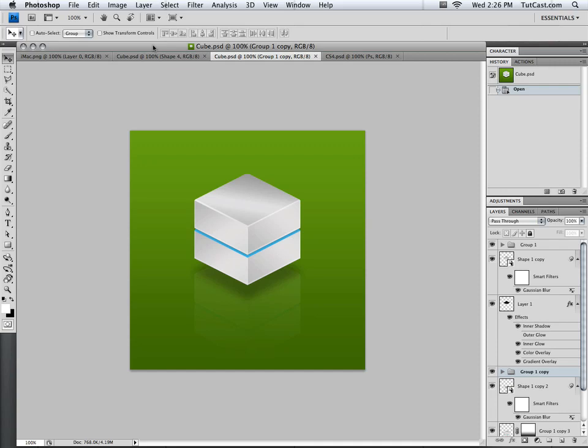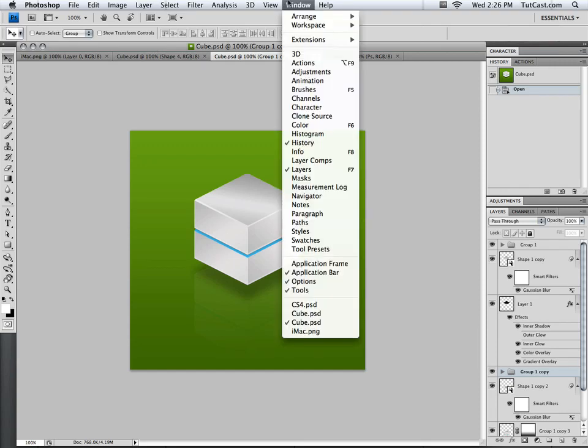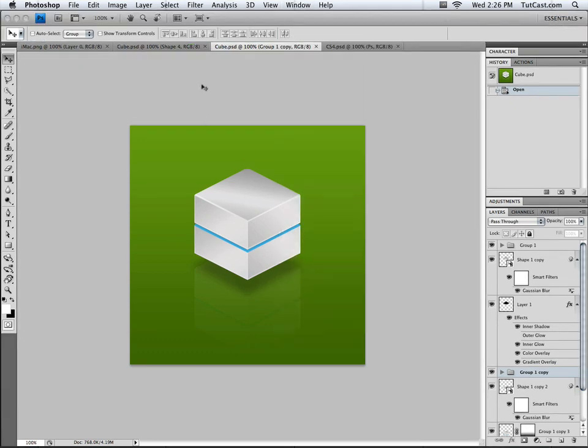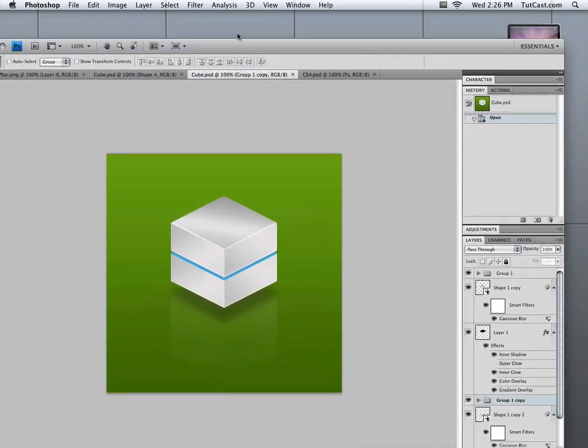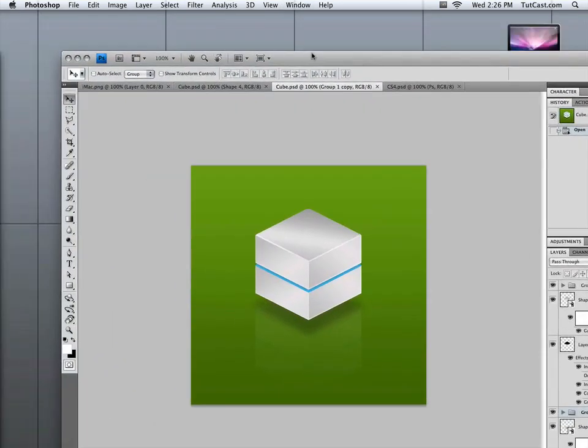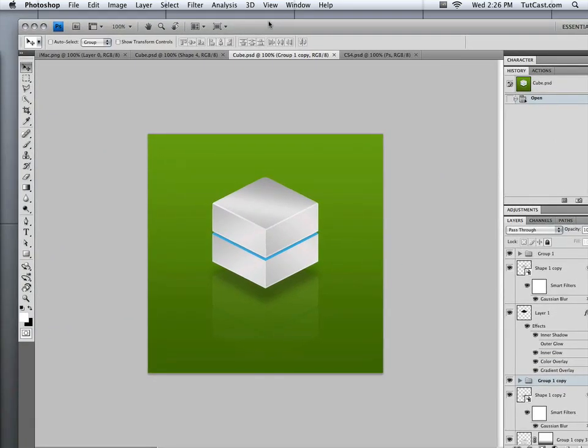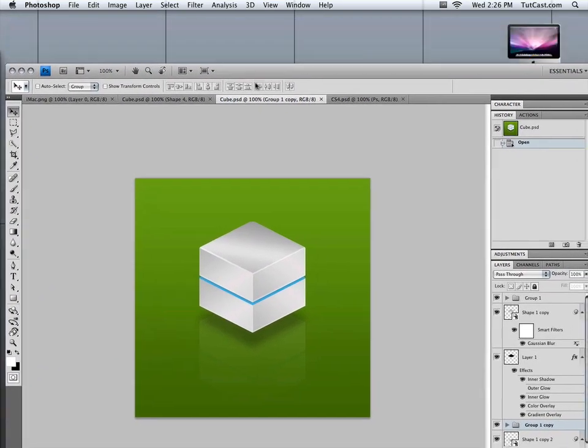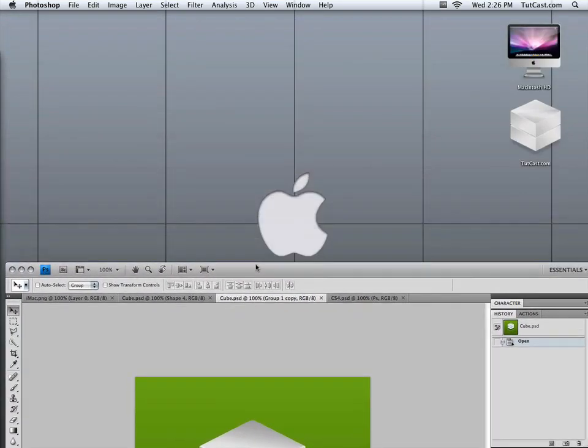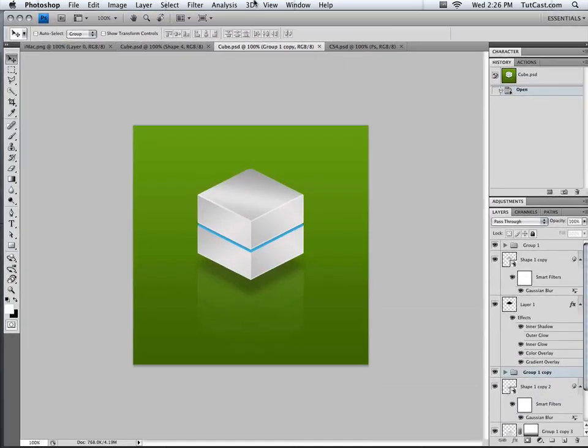And if we want to put Photoshop back in its own window, we can go back to window and then click on application frame, which puts Photoshop CS4 in its own complete window so we can drag the whole application around just like this.